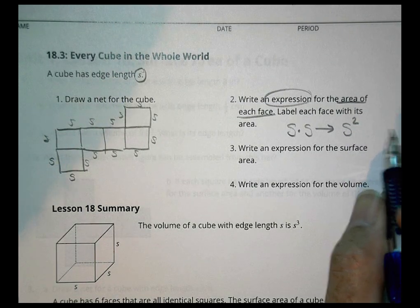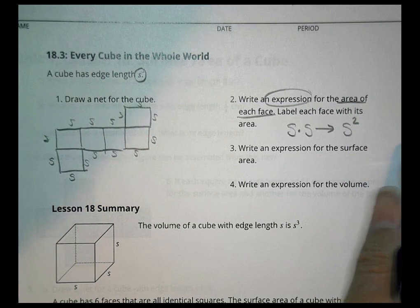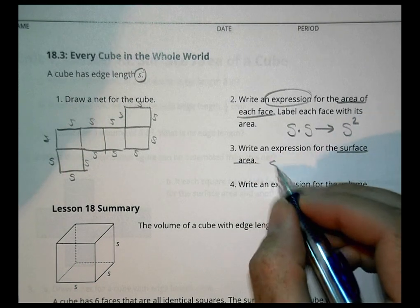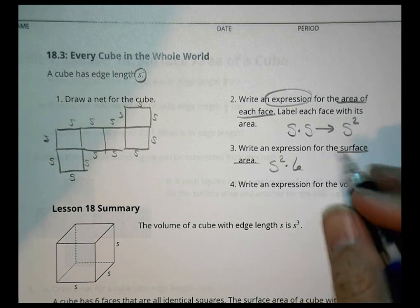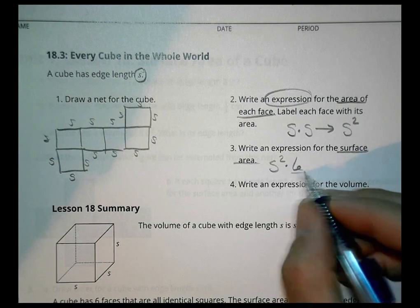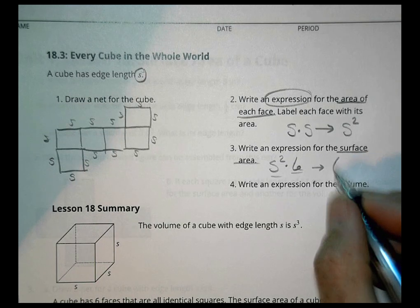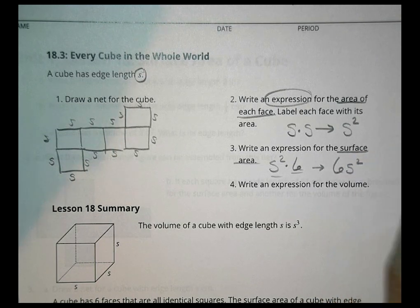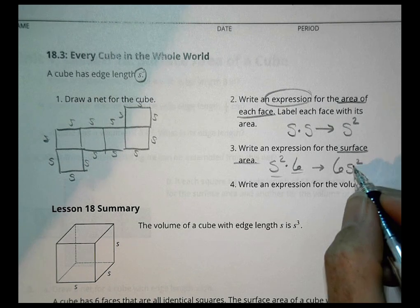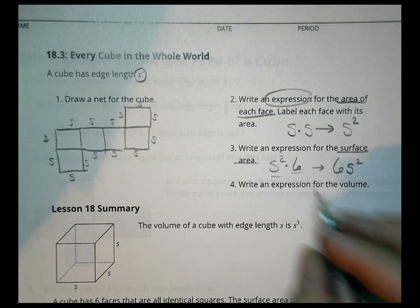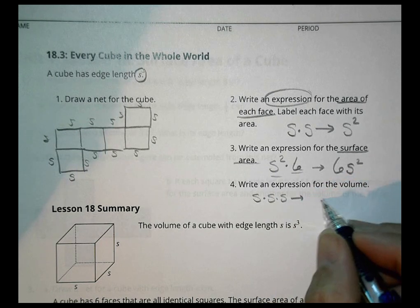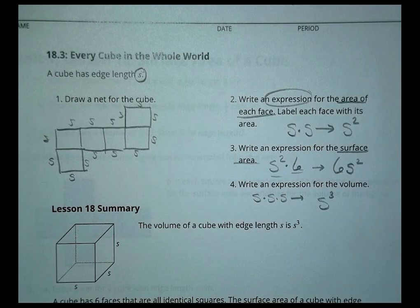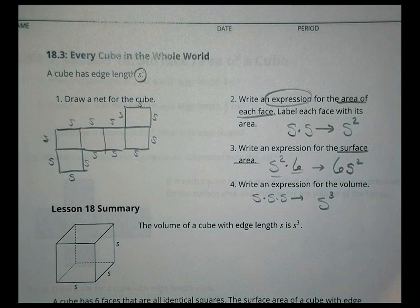The expression for the surface area is the area of the face times 6. When we have numbers and letters together, we write the number first: so 6S squared. For the volume, we have length times width times height, which is S cubed. That's the basic expression for every cube in the whole wide world.